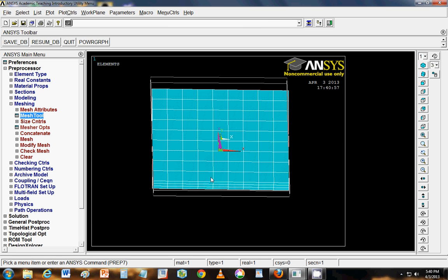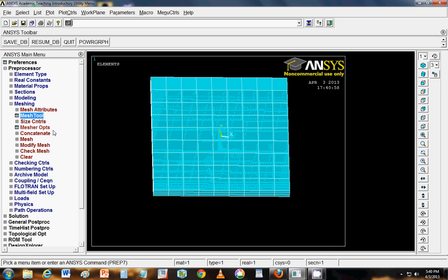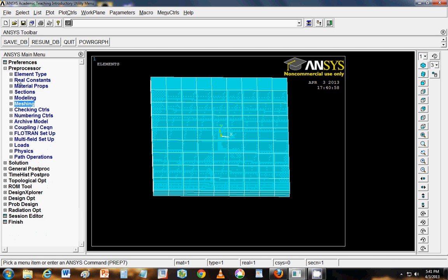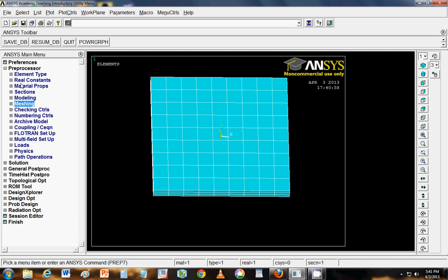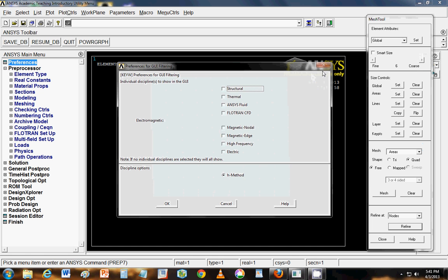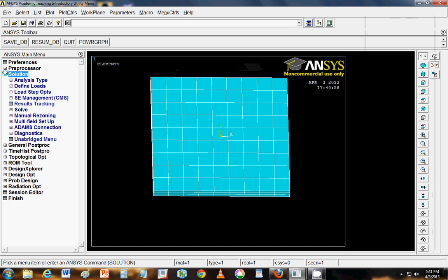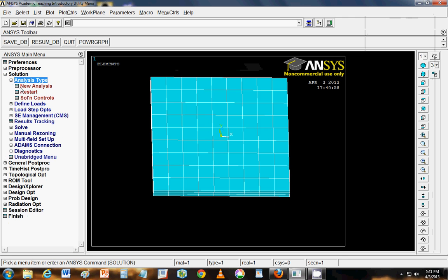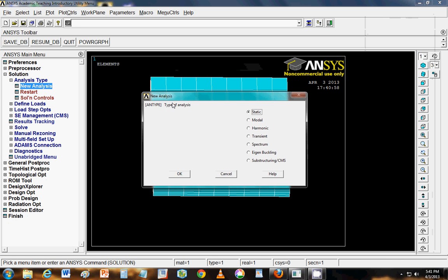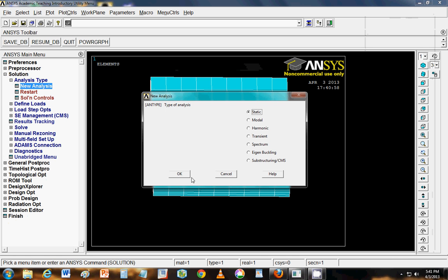Once you are done, what we have to do is the next step is we have defined the mesh. We have defined the model or the properties of the section. The next step is defining the analysis. For that you have to go to solution. Analysis type. New analysis. And static analysis.